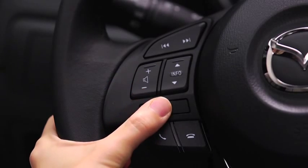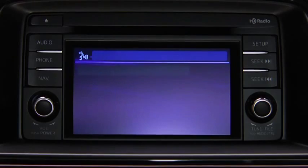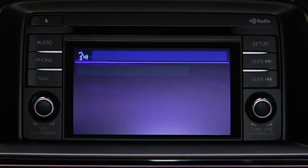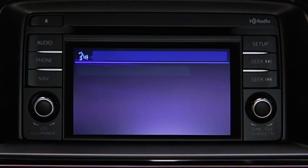To change modes, press the talk button. After the beep, say, 'change mode.'